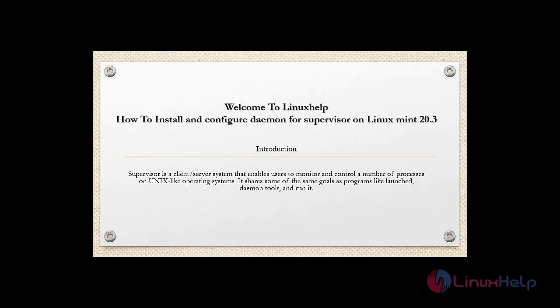Welcome to Linux Help. In today's session, we are going to see how to install and configure daemon for Supervisor on Linux Mint 20.3.